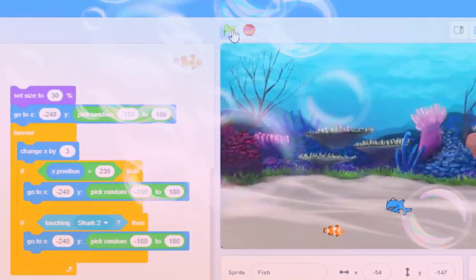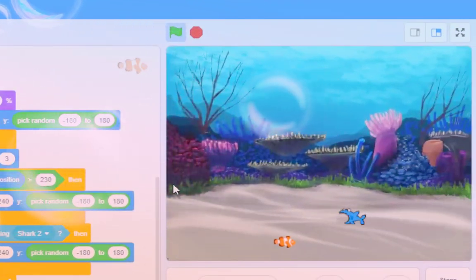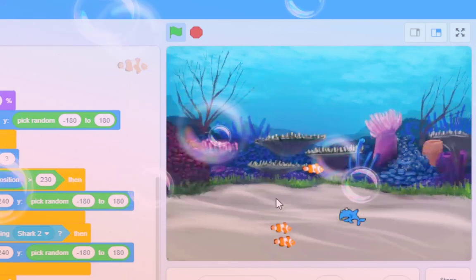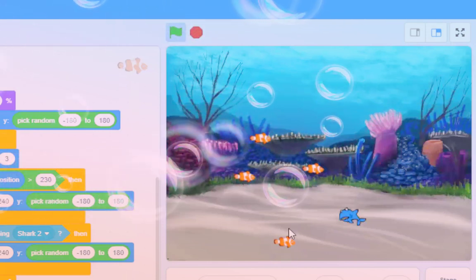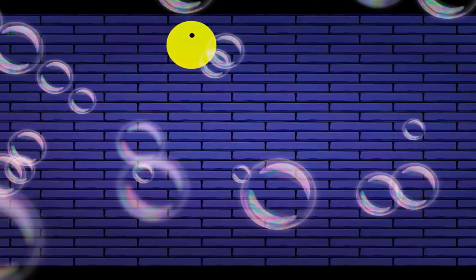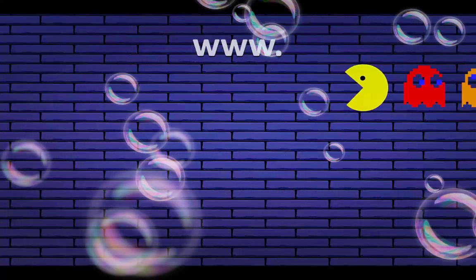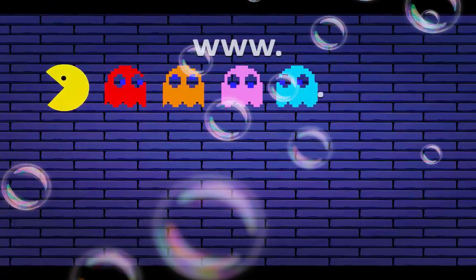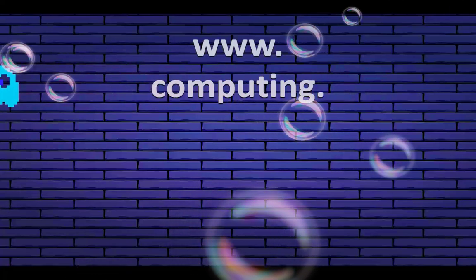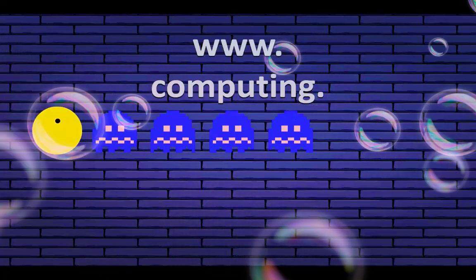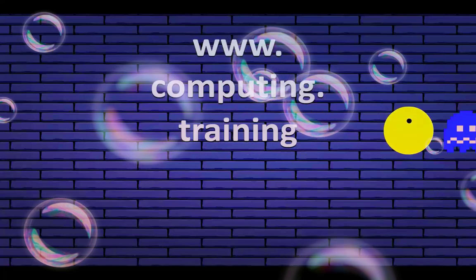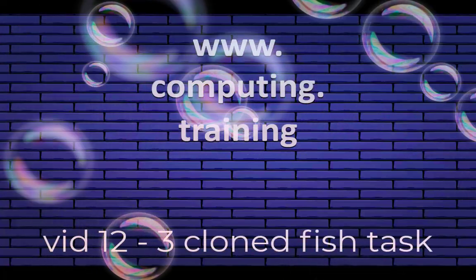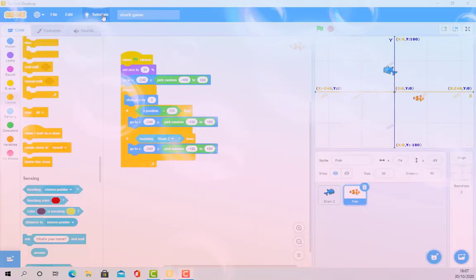If I press play, you're thinking there aren't three clones. There are, actually. Look. They're there.